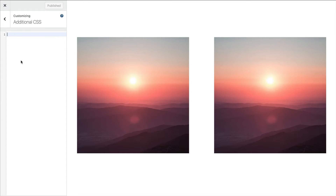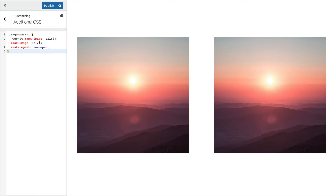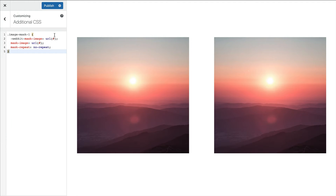You may not need the webkit version. I was testing yesterday and in Chrome it didn't work without webkit, even on the latest version, so you might want to try it with and without. Where this hashtag is, I'm going to put the image URL I just uploaded — I'll replace it in both places.